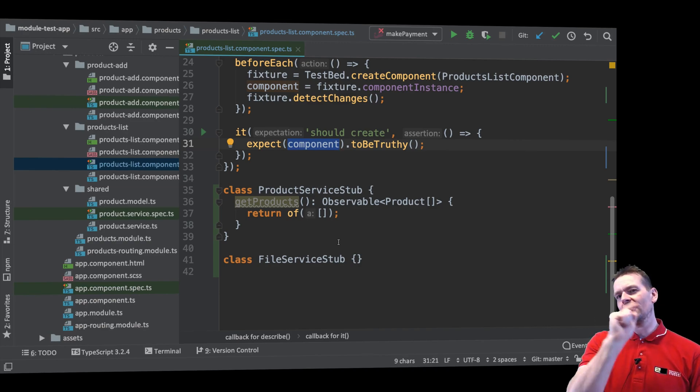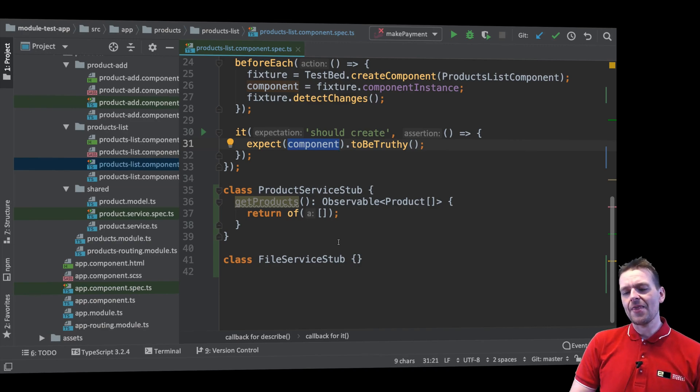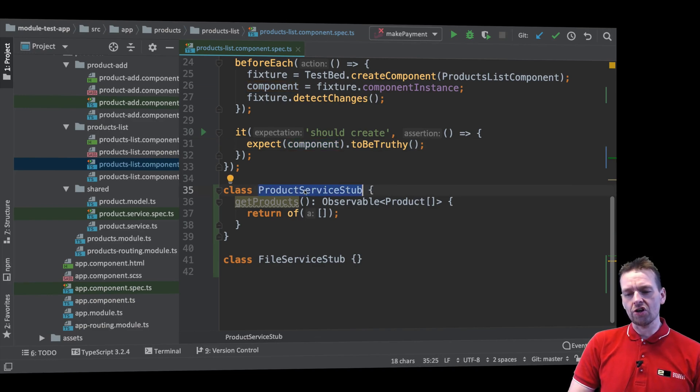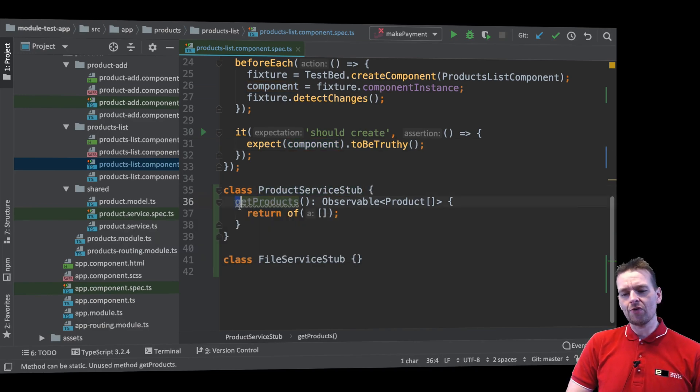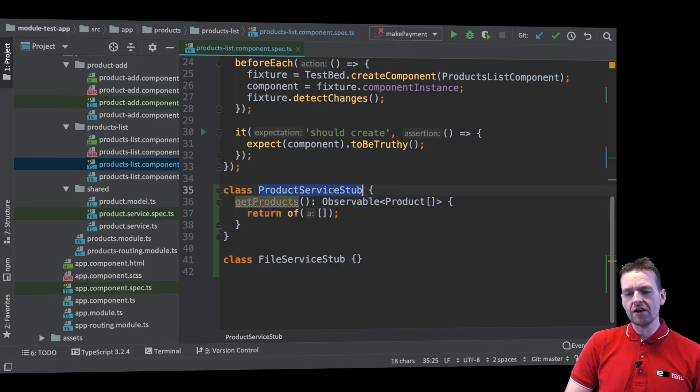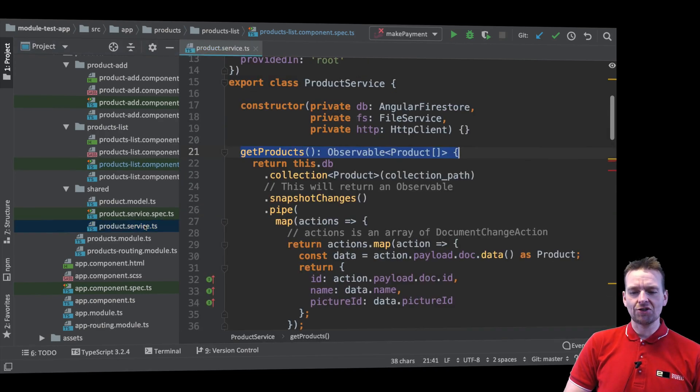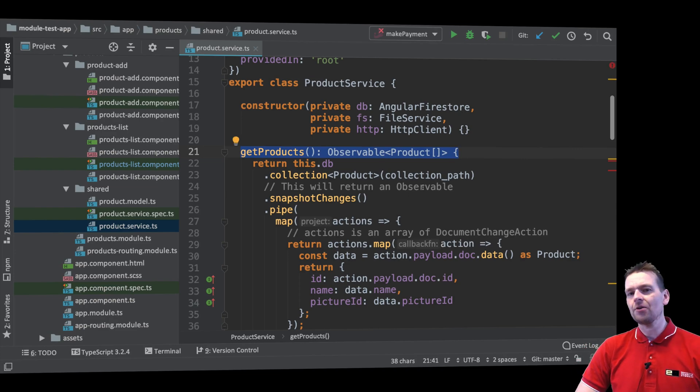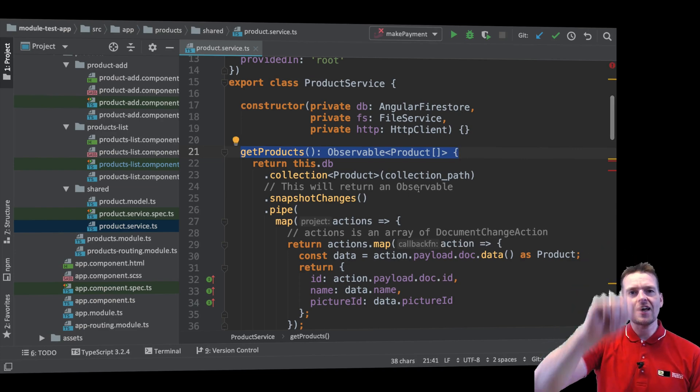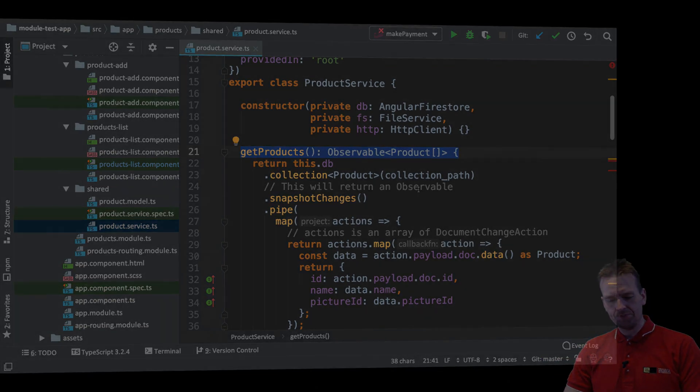There's one thing I want to cover in the next lesson before we start testing and that is we need an interface. We need to explain how a product service should look so we are absolutely sure that we'll have the same functions available in the product stub like we do in the actual service. So that'll be for the next lesson where we'll try and make our first interface. See you next time. Have fun.